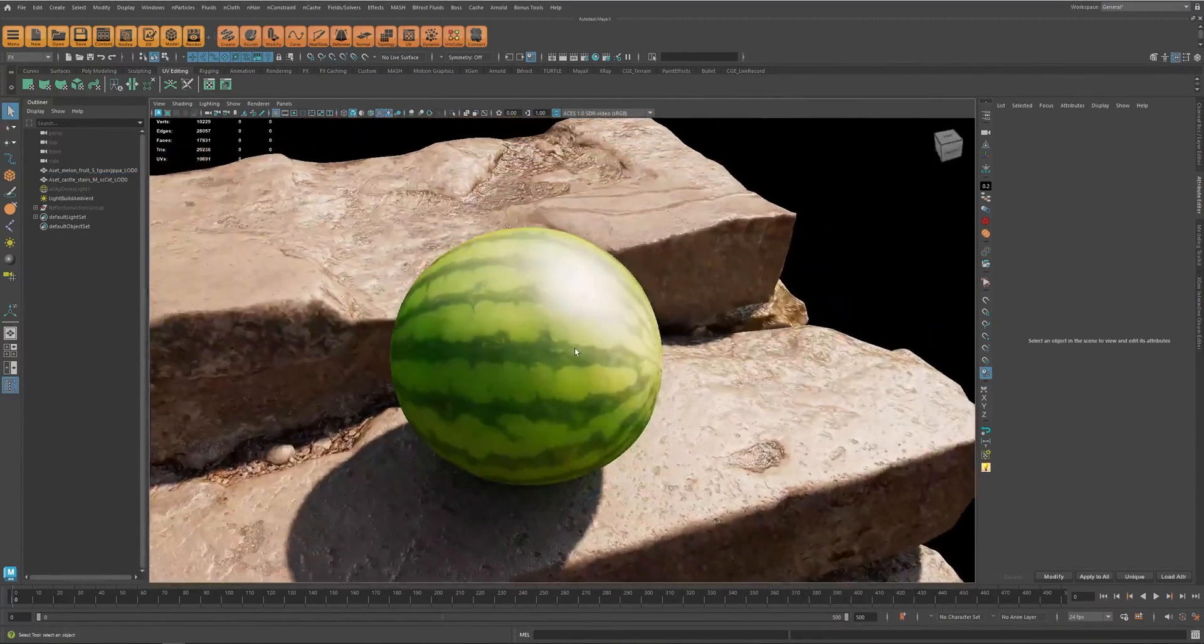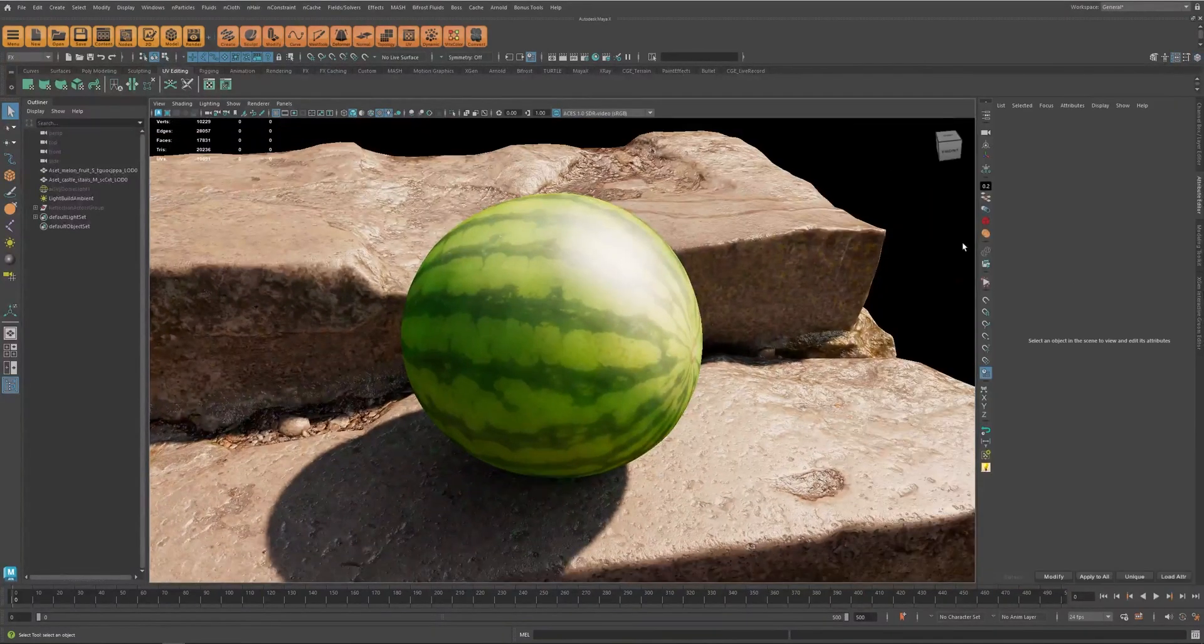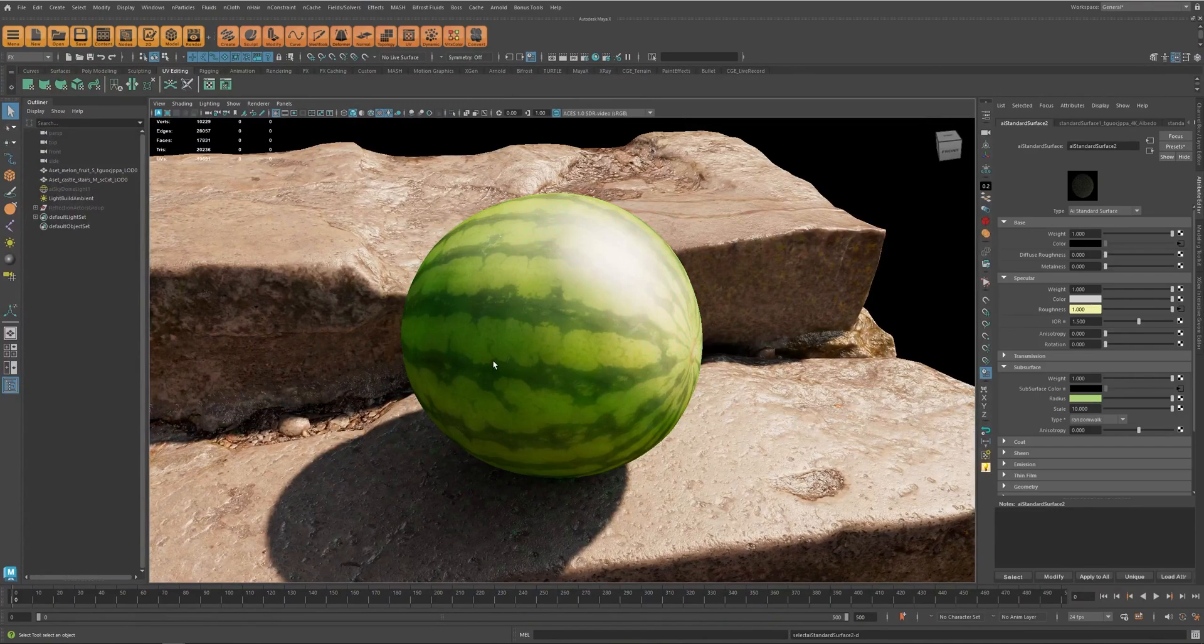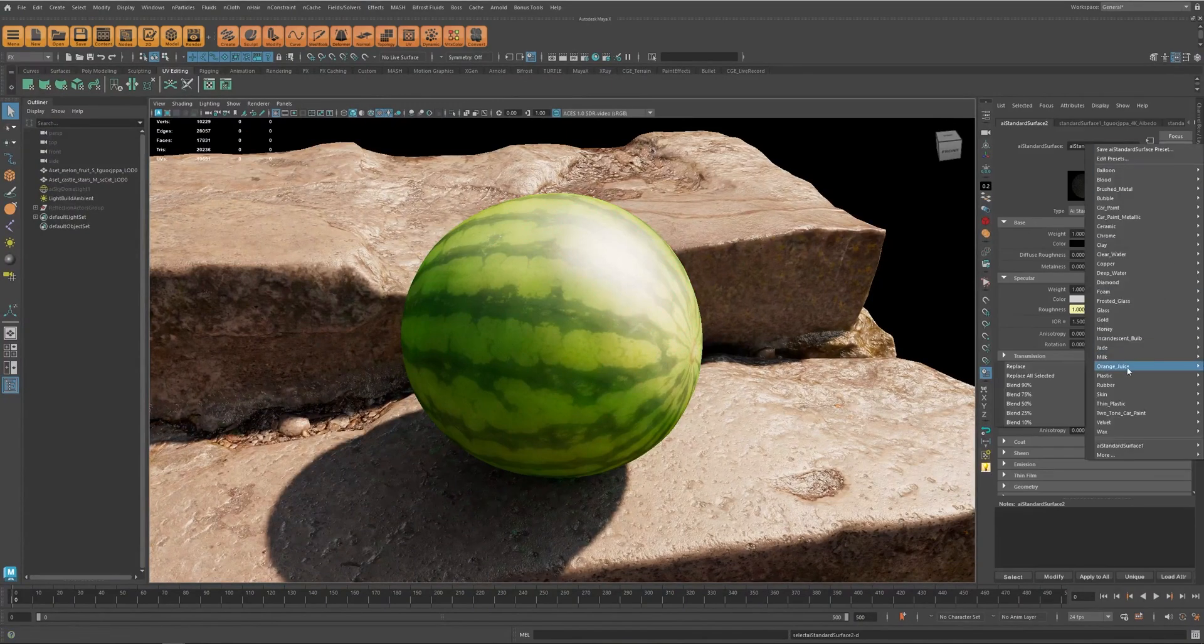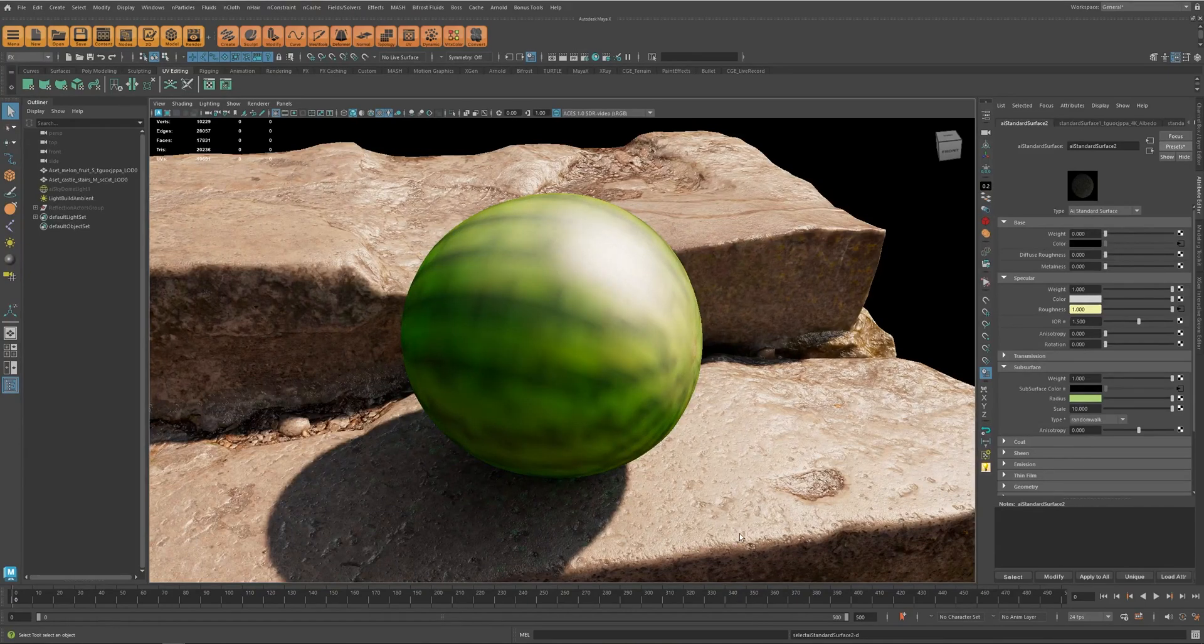Now the thing about subsurface scattering is that for many objects you don't use base color anymore. So for example if I use the skin preset it is probably going to set the weight to zero.